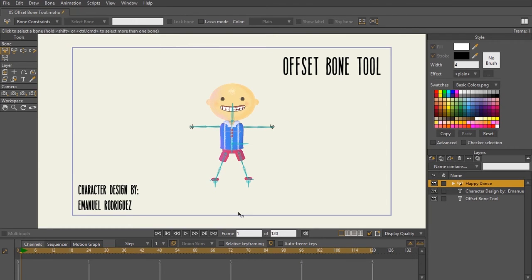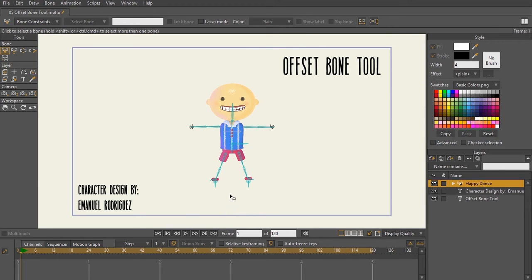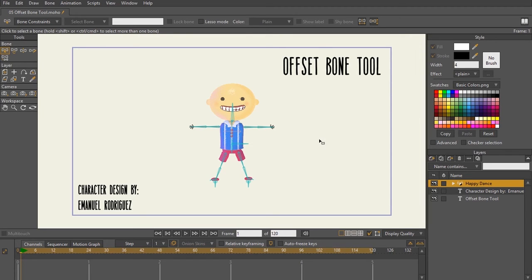So that's it for offset bone tool. I don't want you to worry about using this tool. It's not even a necessary tool to be using anymore as it is old and outdated if you are using any version newer than version 9. And that is it for this lecture. In the next lecture, we're going to be talking about the sketch bones tool, a really cool feature that was introduced in Anime Studio 11.2. I'll see you there.